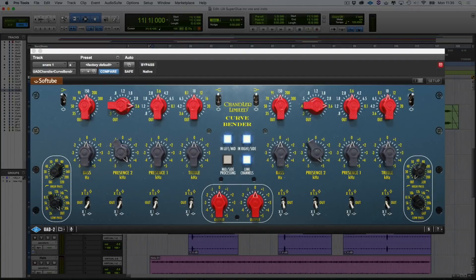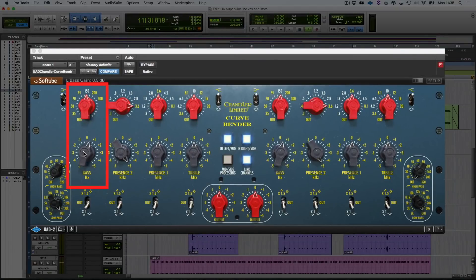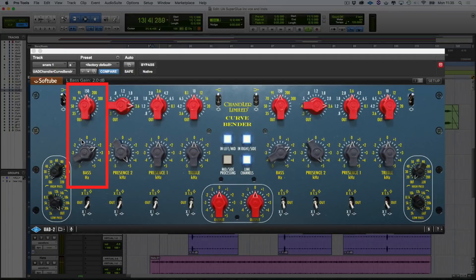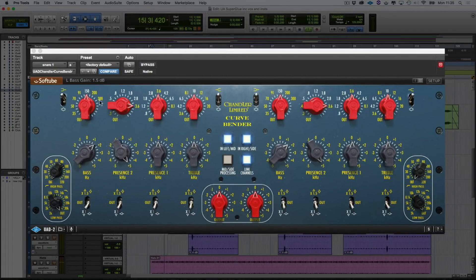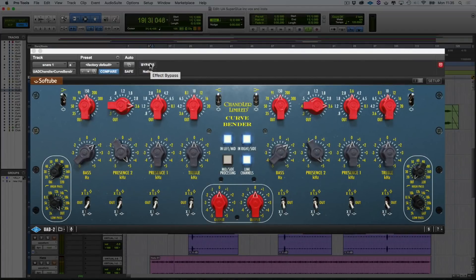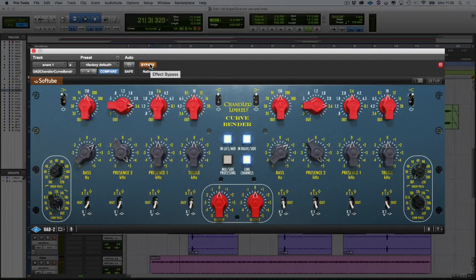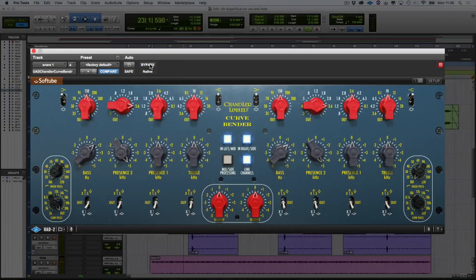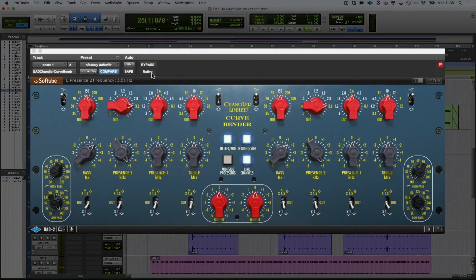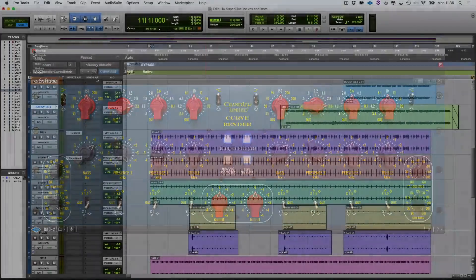But I want to add a bit of weight to it as well. So let's keep it on 150Hz there, and let's give that a bit of a boost as well. So now that's rounded off the bottom of the snare drum just nicely. Let's bypass it.